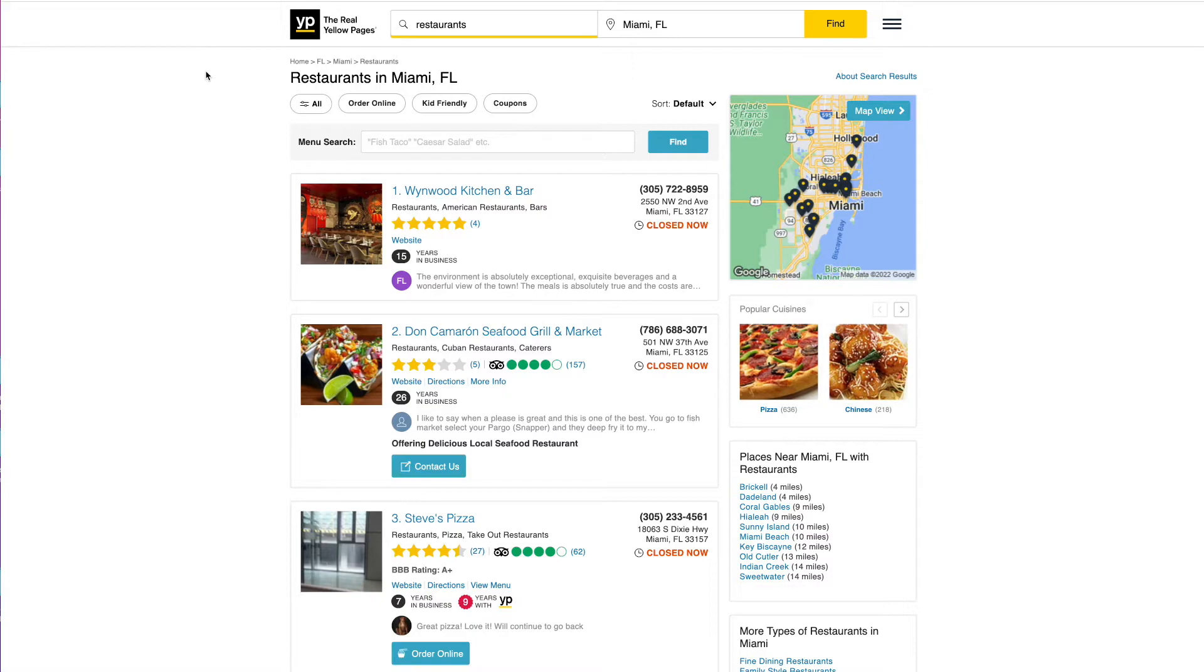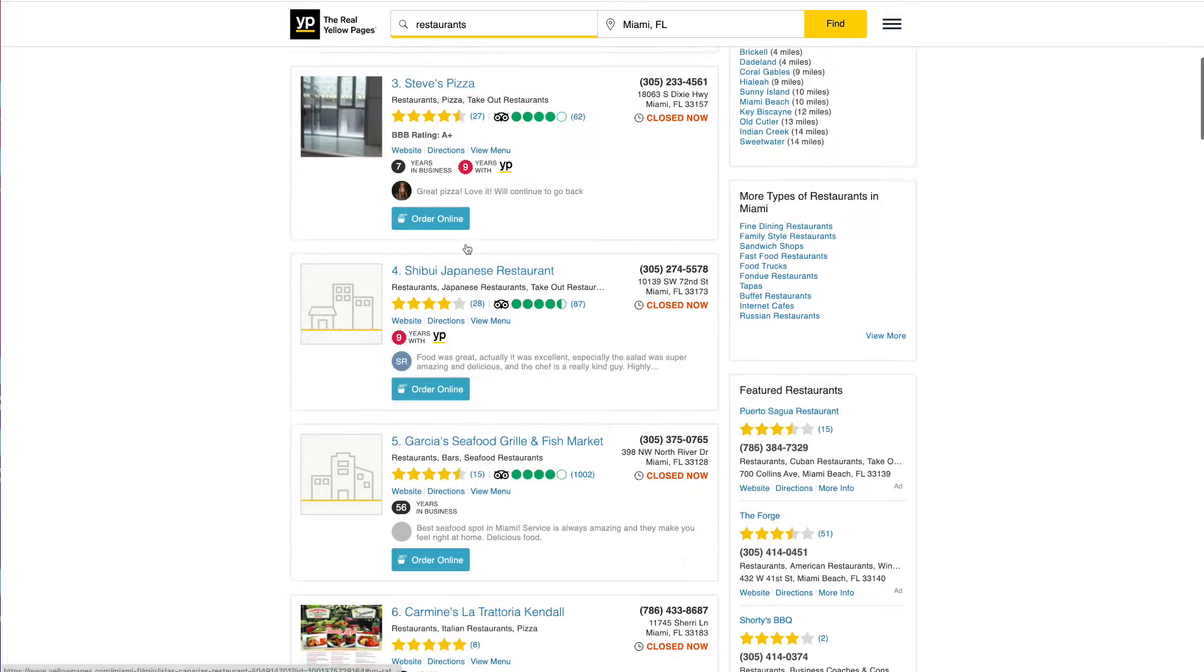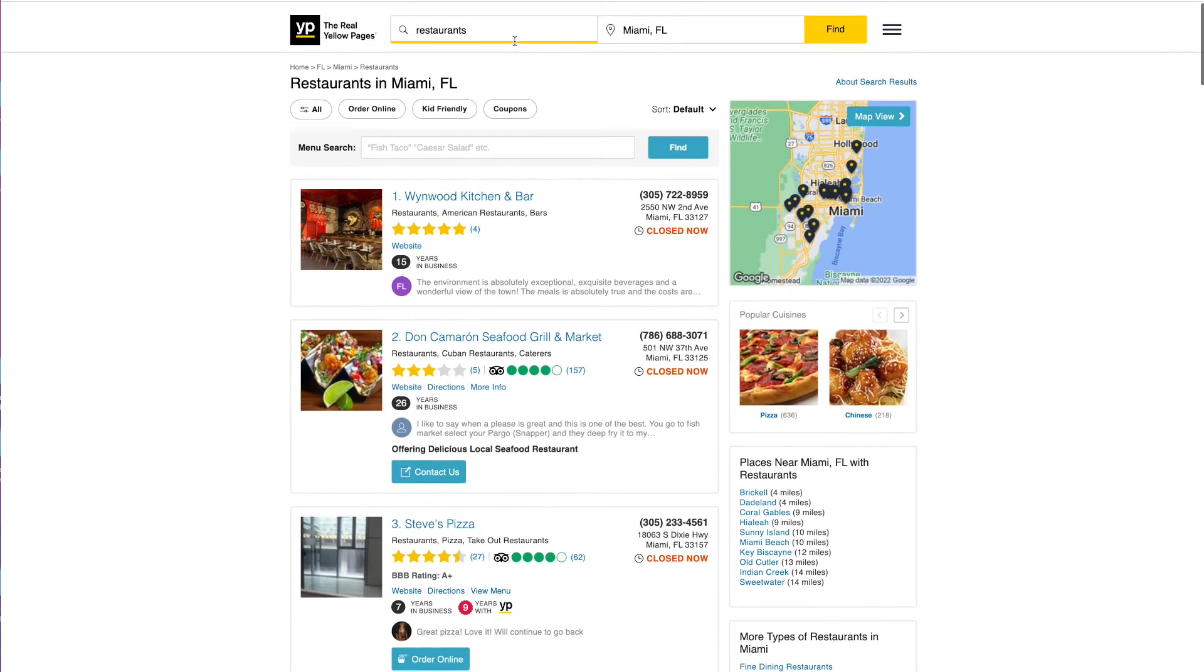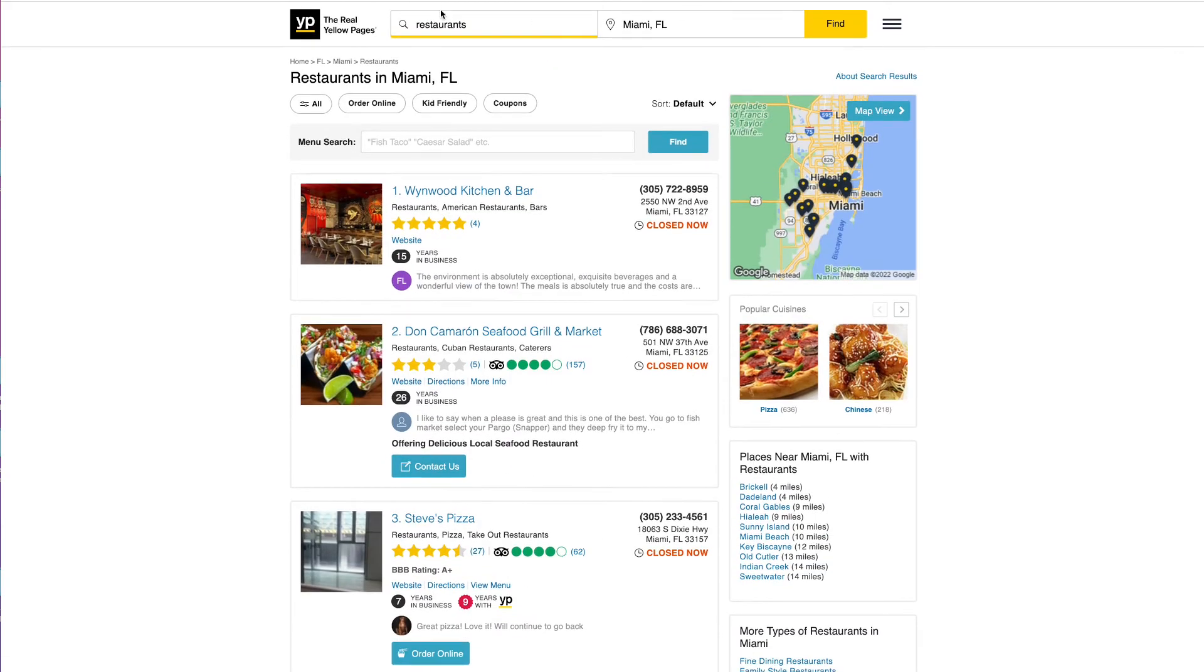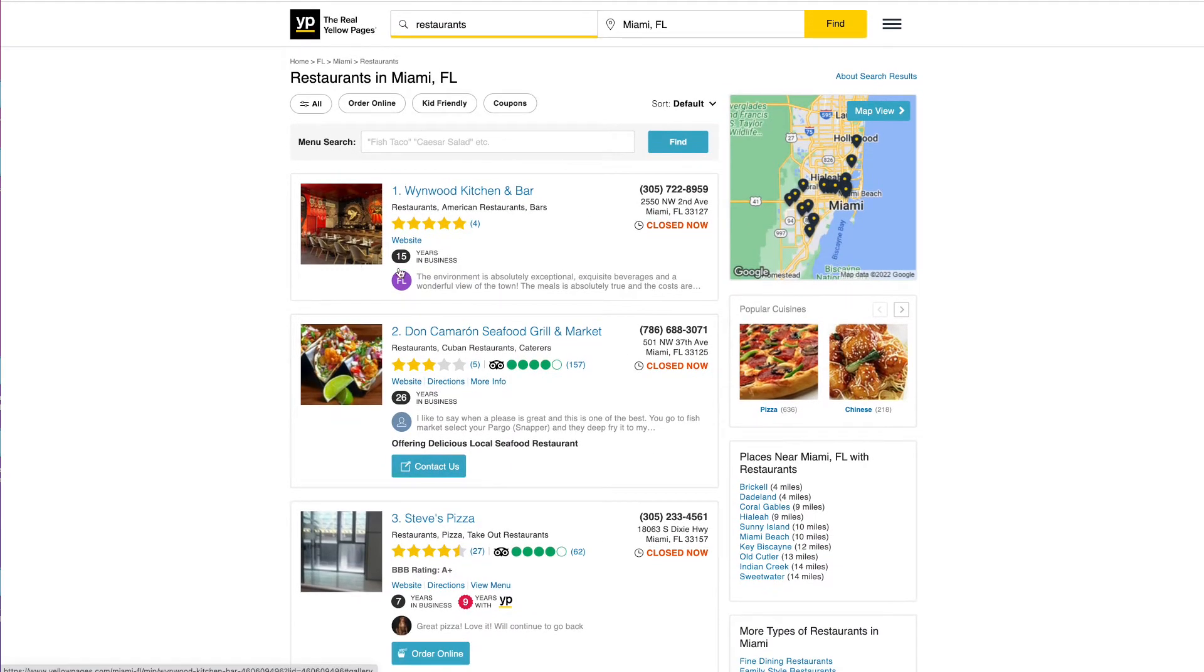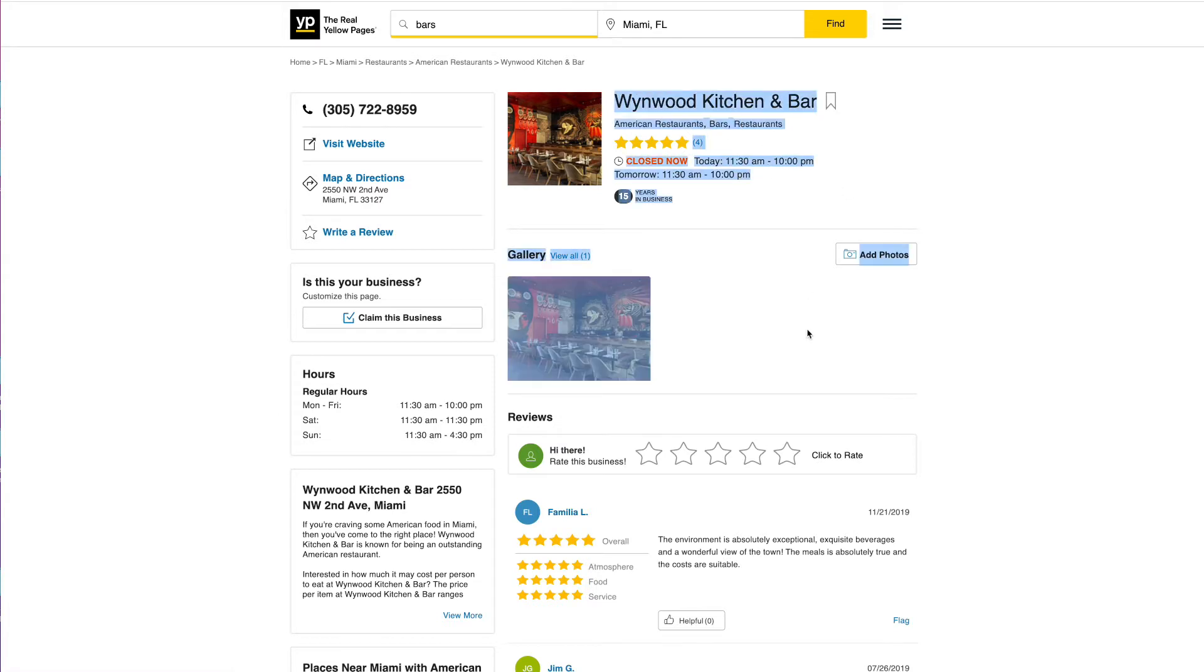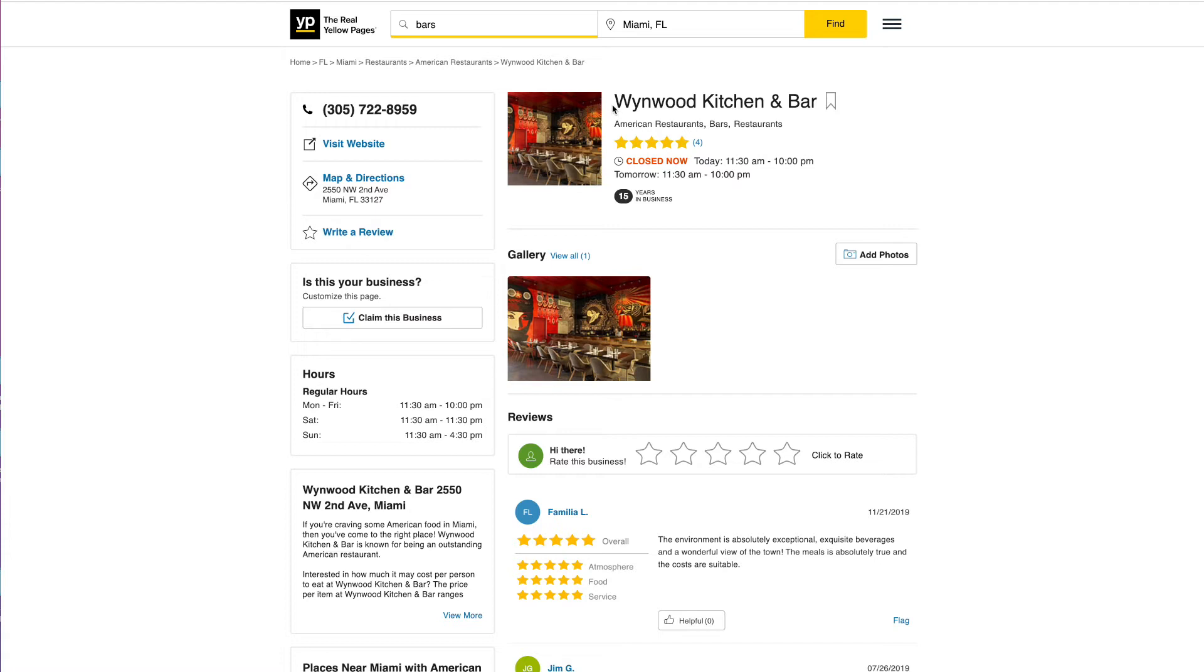We're using yellowpages.com right now with the results for restaurants in Miami. The goal is to build our Chrome extension so that you can click on a listing, click on the Chrome extension, and import this lead data into your Bubble application where you have a database. You build your own scraper basically for yourself or for your customers.